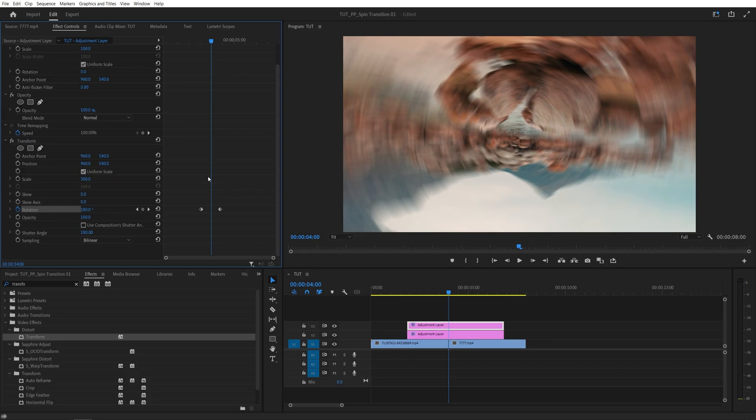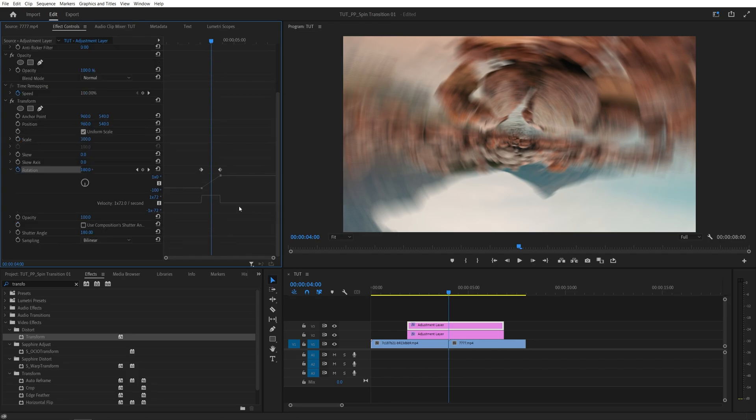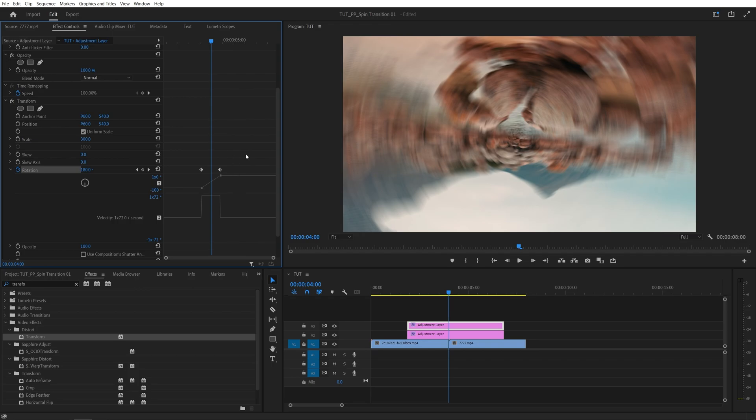And now let's also adjust the velocity of the transition by expanding this arrow for the rotation. I'm going to expand this to the bottom to see more of the graph. Now drag and select the keyframes.